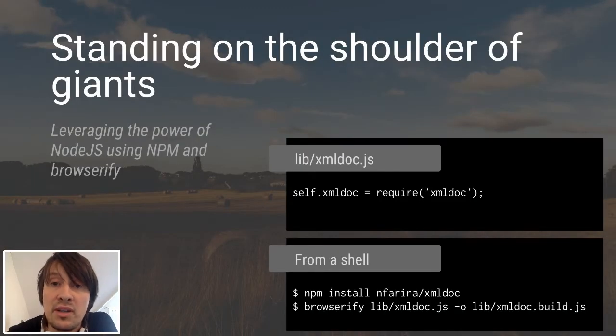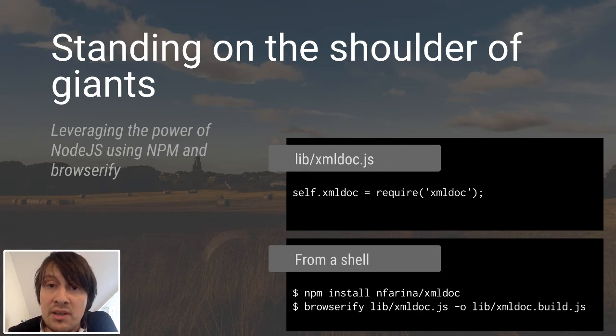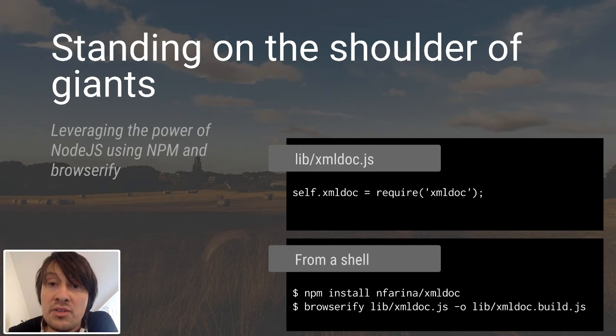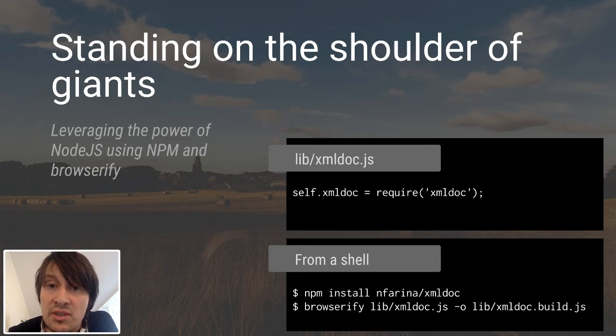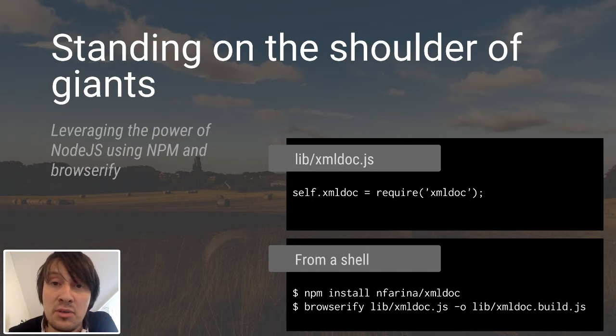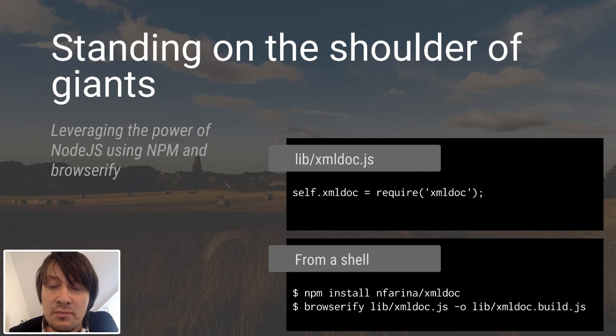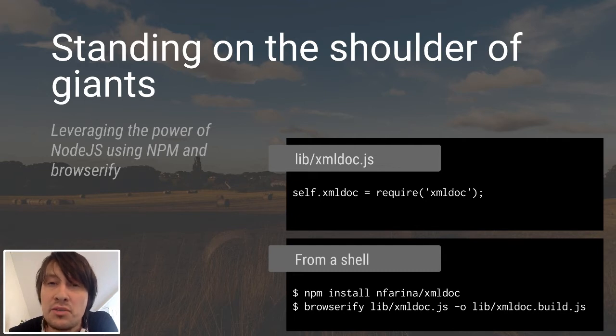First of all, we need an XML parser. An XML parser is easy to find as a JavaScript library, but most of the XML parsers created for the web leverage the DOM parser, which is an object available within the window object. And unfortunately, in the Service Worker, we don't have access to the window object, so we need to find an alternative way. Luckily, Node.js has plenty of very valid XML parsers, so we can use one of them.